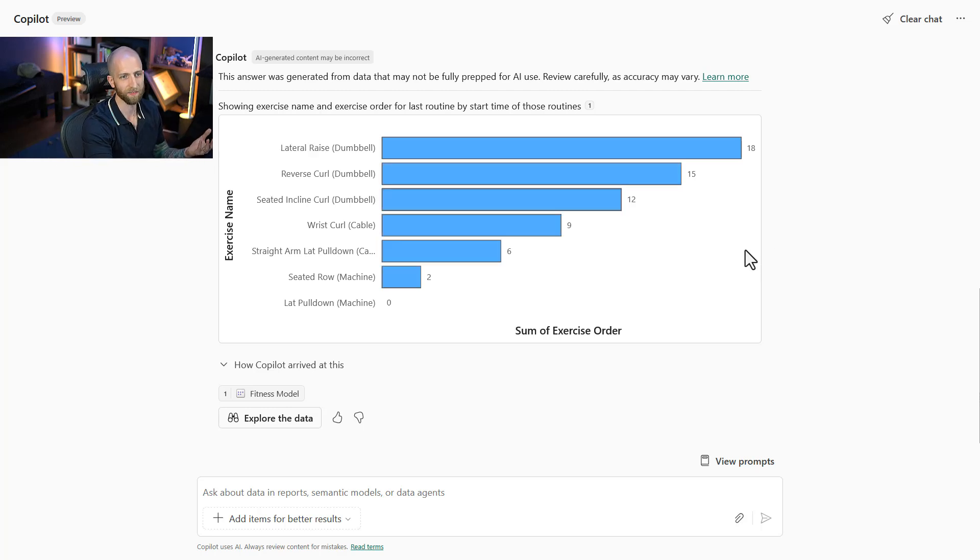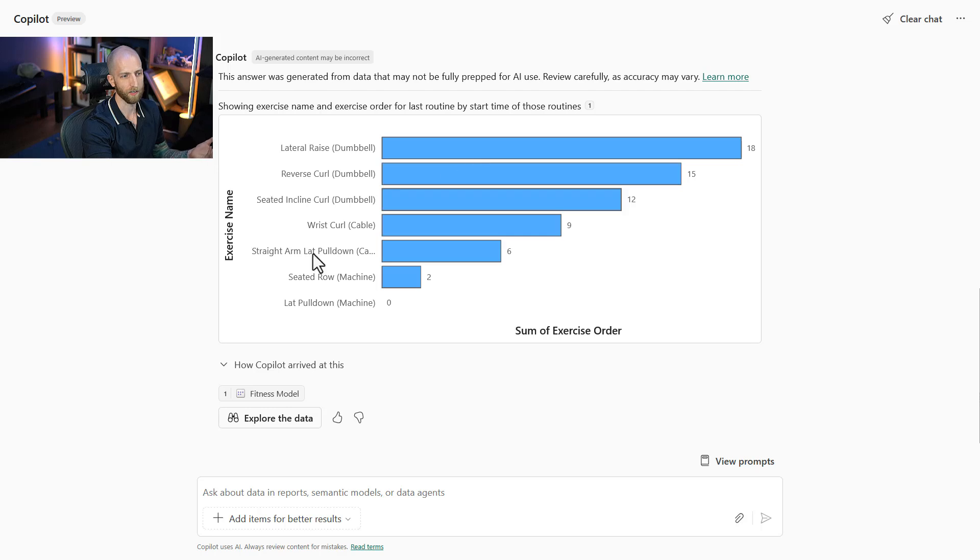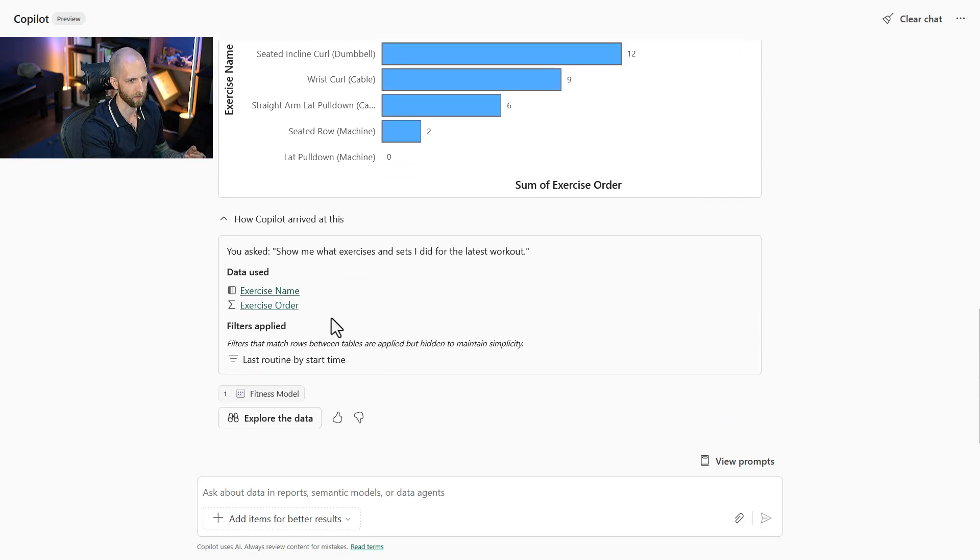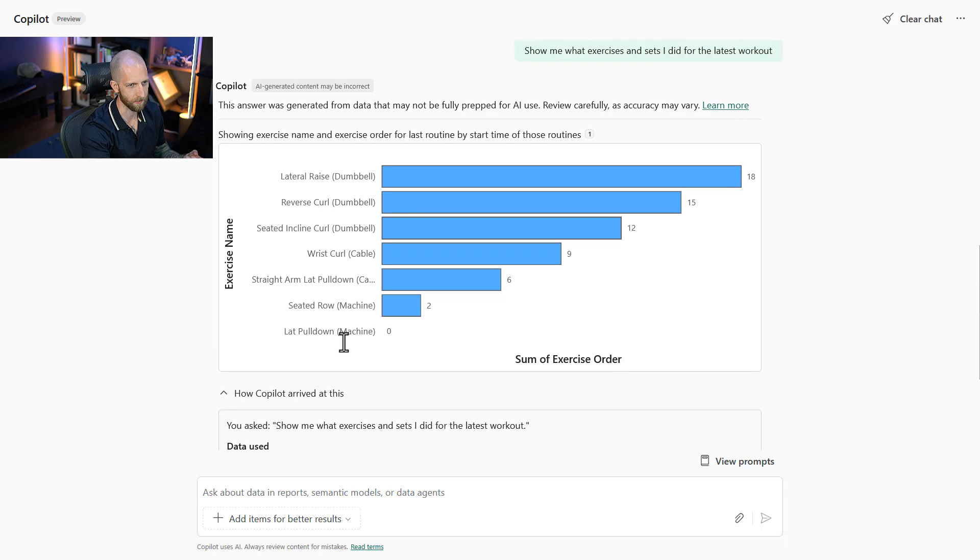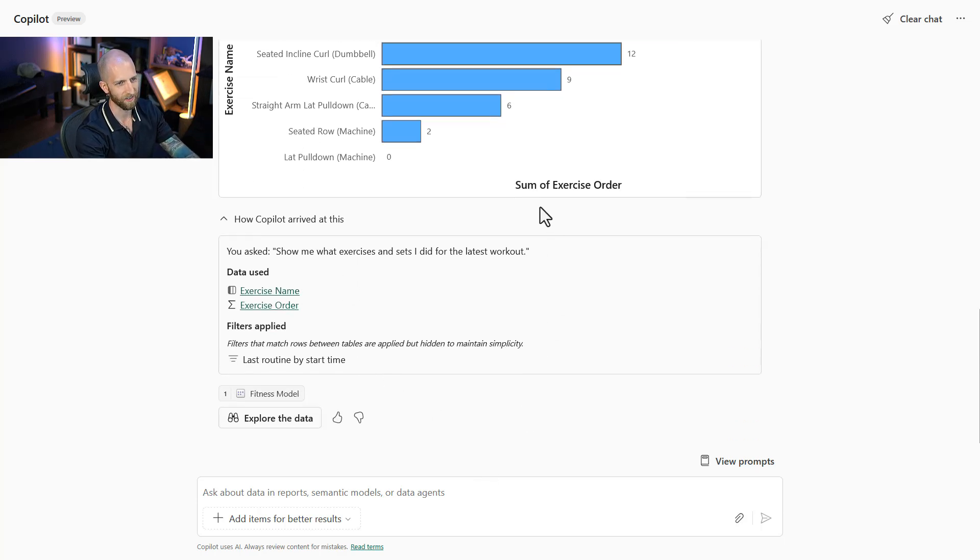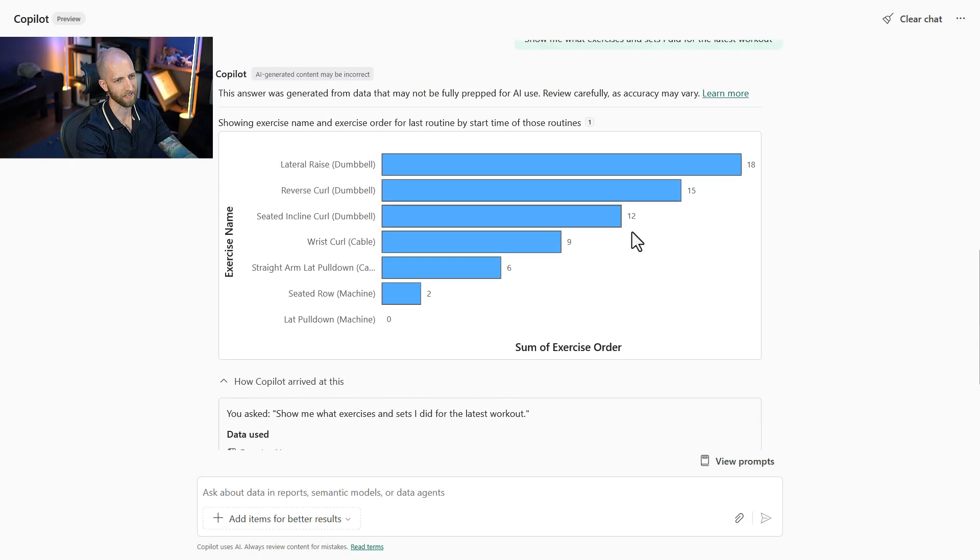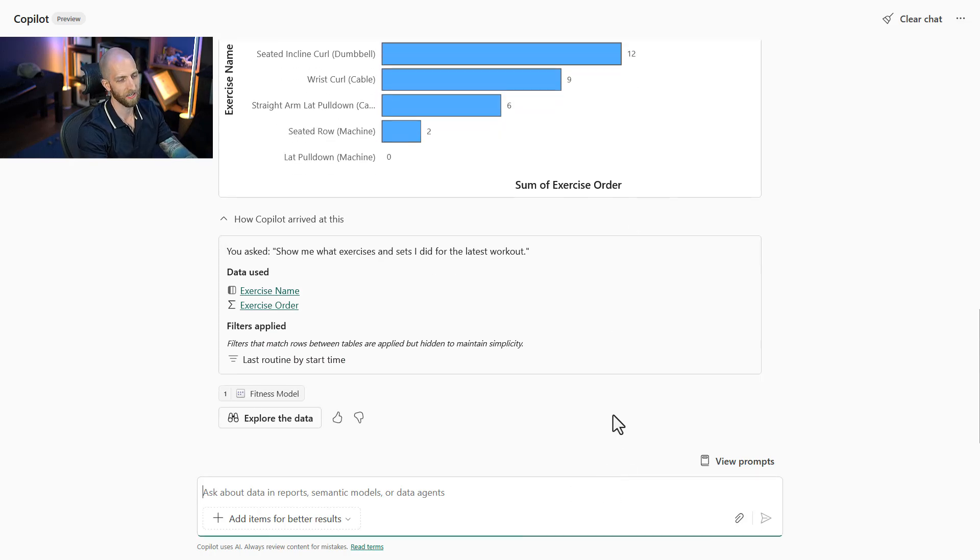I definitely didn't do 18 sets of lateral raise or I wouldn't be able to move my shoulders right now. So you can have data quality issues, which is entirely possible, so that can be quite a challenge. Or it can generate the wrong query or use the wrong information. I'm not even really sure how it's getting that result. Well, it's summing the exercise order. That's why.